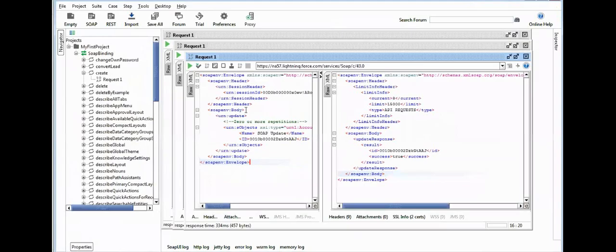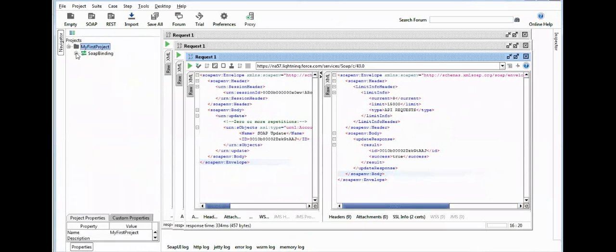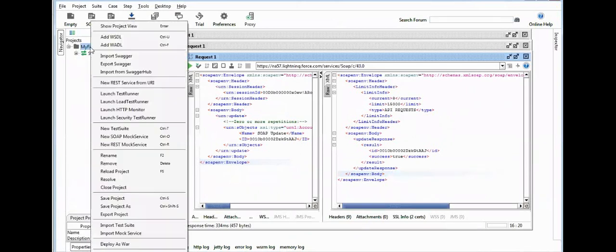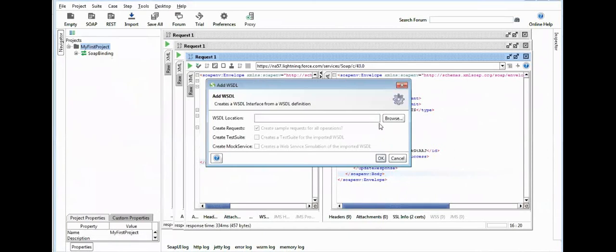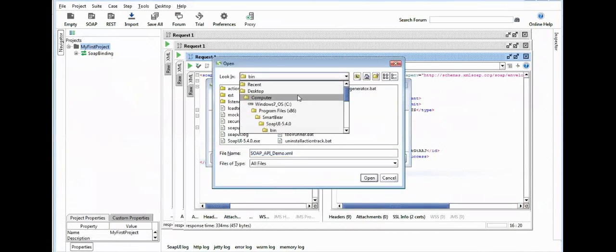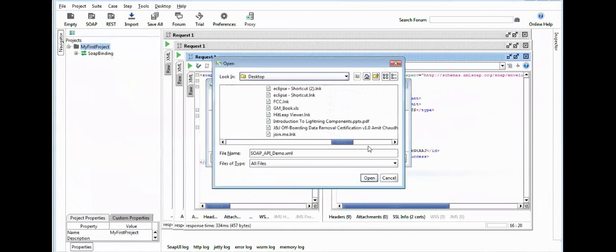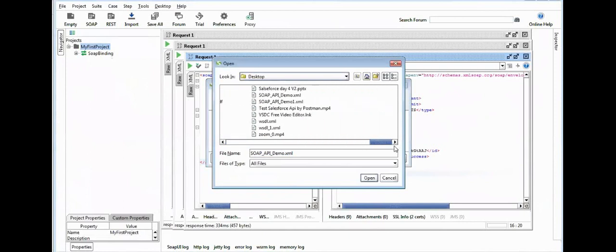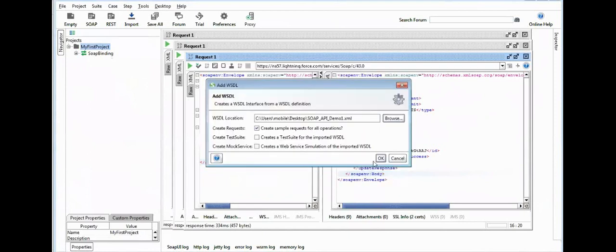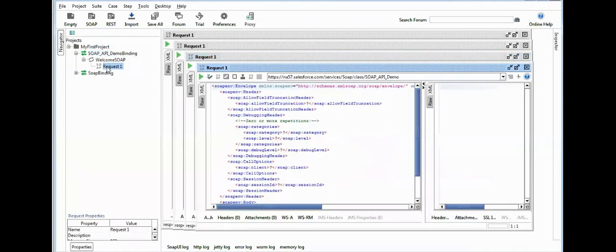Now how to use this one? First of all, import this in your project. Click on Add WSDL, then browse your WSDL. My WSDL is imported here. Then click on the Request and remove the unnecessary tags.